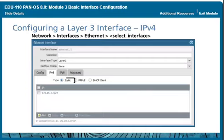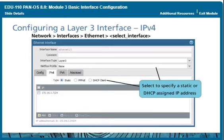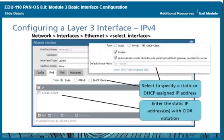You can configure a Layer 3 interface with one or more static IPv4 addresses or as a DHCP client. To configure static IP addresses, select the Static radio button. You can assign multiple IPv4 addresses to the same interface, although they should not be in the same subnet. To configure an interface using DHCP, click the DHCP client radio button — useful for situations where the firewall must have a dynamically assigned IP address, such as automatic deployment of a virtual firewall in a cloud environment. You can also configure the interface as a PPPoE termination point to support a DSL modem connection.